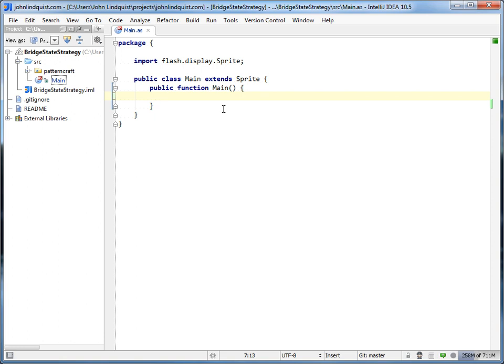This tutorial is going to show the difference between the bridge pattern, the state pattern, and the strategy pattern. Because they're all very similar, but they have their own little nuances to why they're different from each other. So we'll start with the bridge pattern.